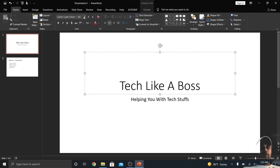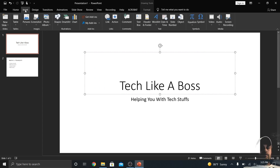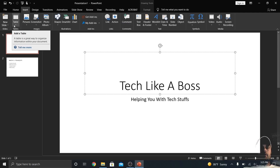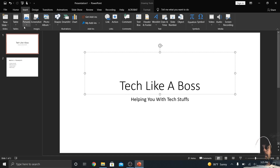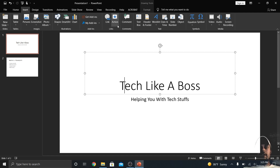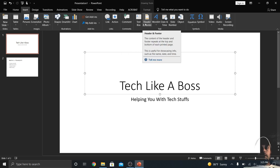Going over to Insert, you have tons of options we could not fully cover in one video. You can insert a new slide, a table, a picture, a screenshot, a photo album, a shape, SmartArt, a chart, an add-in, a link, an action, comments, header and footers, a text box, and Word Art — all of that.